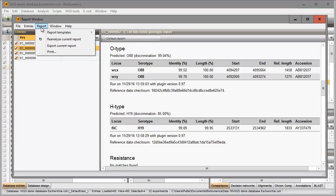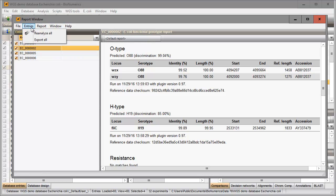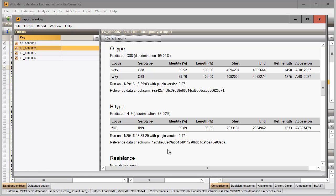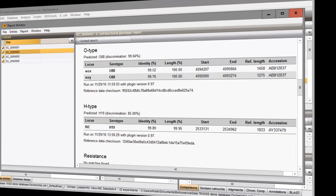The report can be exported using one of the export tools available in the report window. This ends this video. Please tune in to our other movies where more functionality is explained. Thank you for watching.